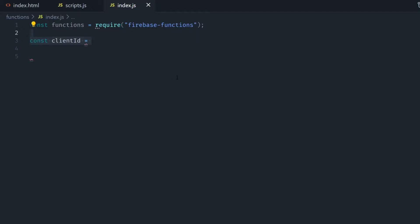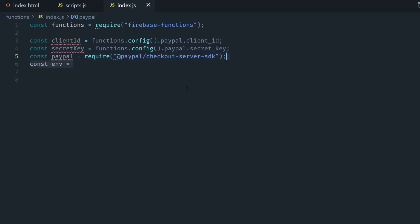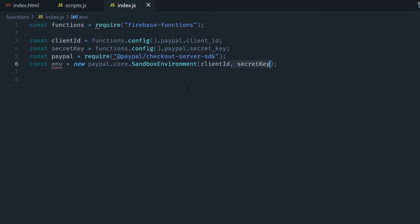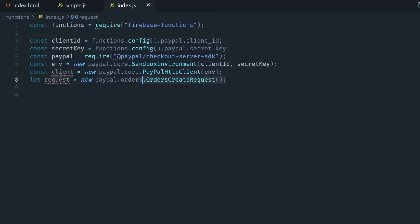Okay now in the code we call the client ID with functions.config.paypal and same thing for the secret key. We then require the PayPal SDK and we create an environment passing in the client ID and the secret key. Now in this case I set sandbox environment but this would be live environment if you were in live mode which is real money, real accounts basically in a production server. Then we're going to get two things from the PayPal core, a new PayPal HTTP client and we pass in the environment and a new orders create request and we store them in these two variables.